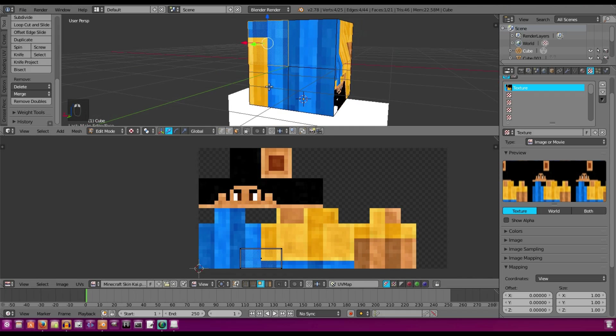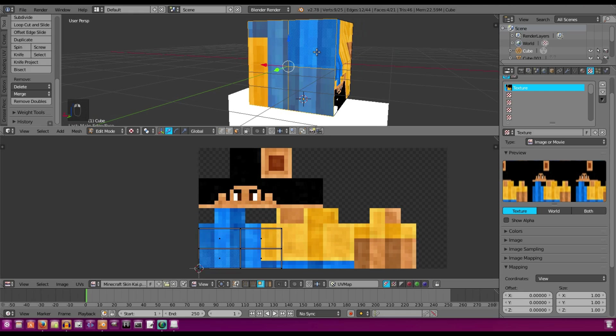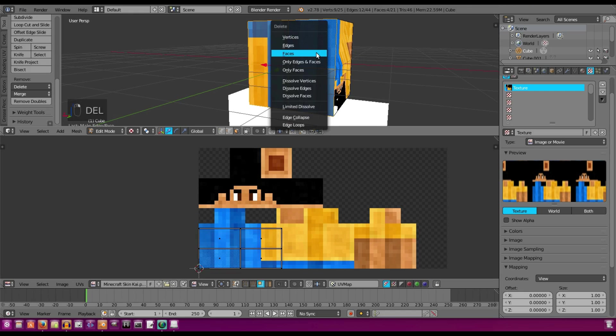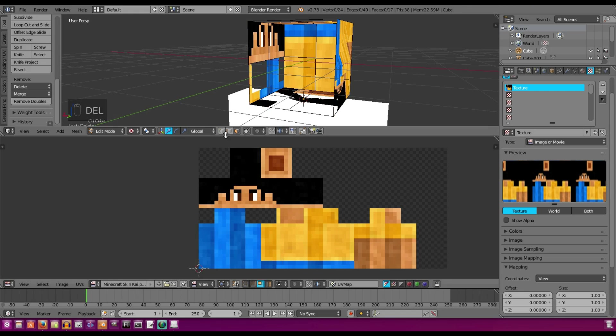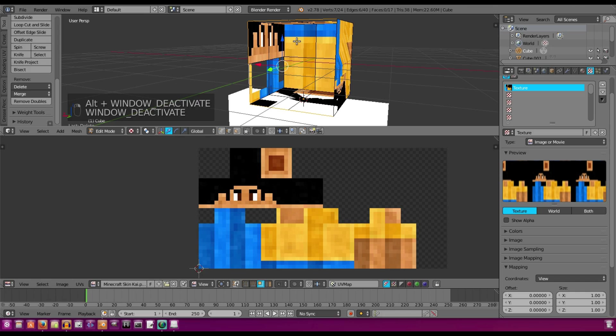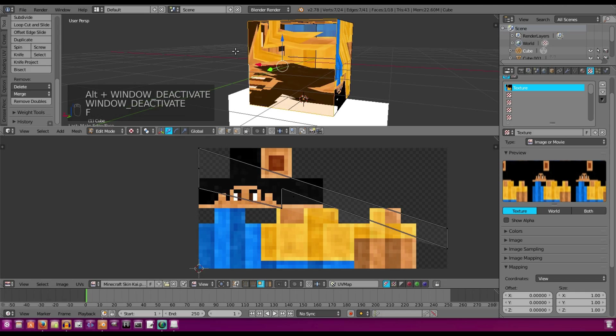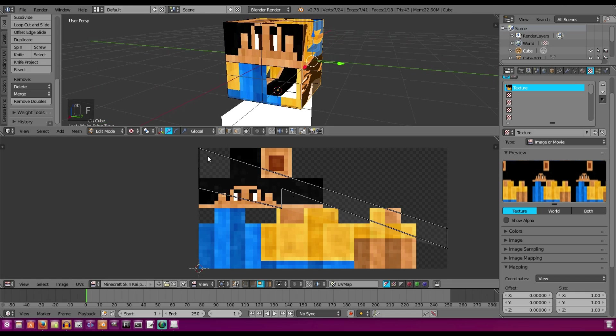It looks weird for now, but we can always fix that in a second. We're going to select all those faces, delete the faces, select the edges, and hit Face, F for Face, by the way.